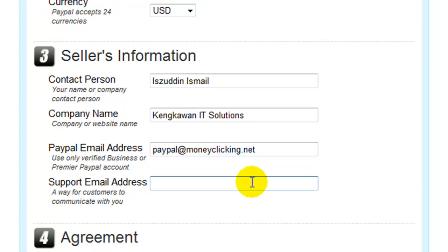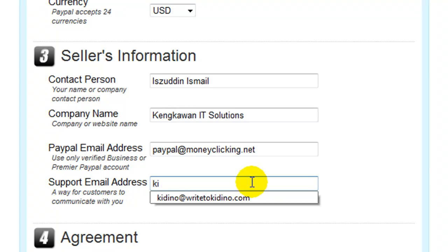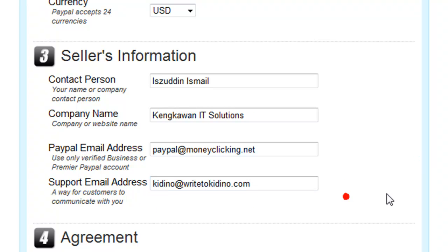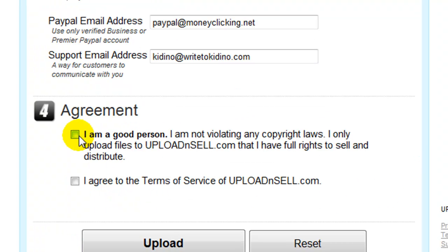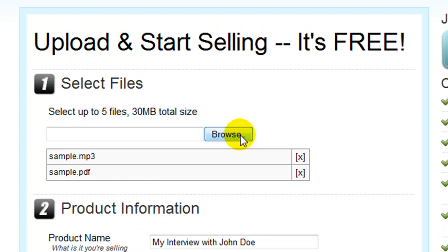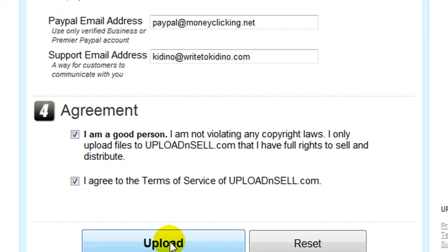Then put in an email address for your support. Make sure that this is a working email address because this is where your customers will be contacting you, and also the email that Upload and Sell will be sending you with your product details. Lastly, there's just some agreement to make sure that you're not violating any copyright laws or committing any crimes. Check that, and when everything is correct, just click Upload.